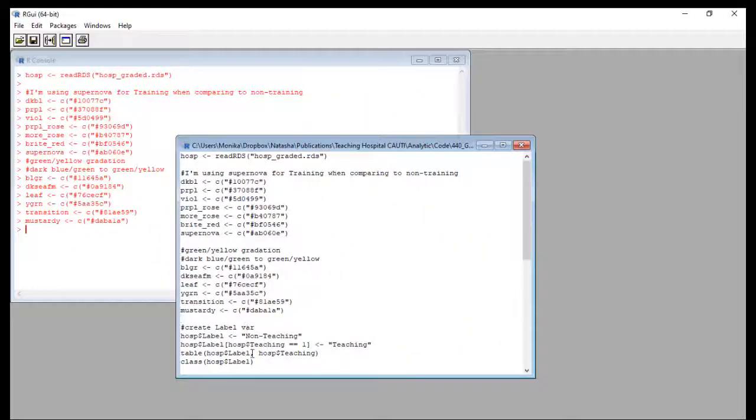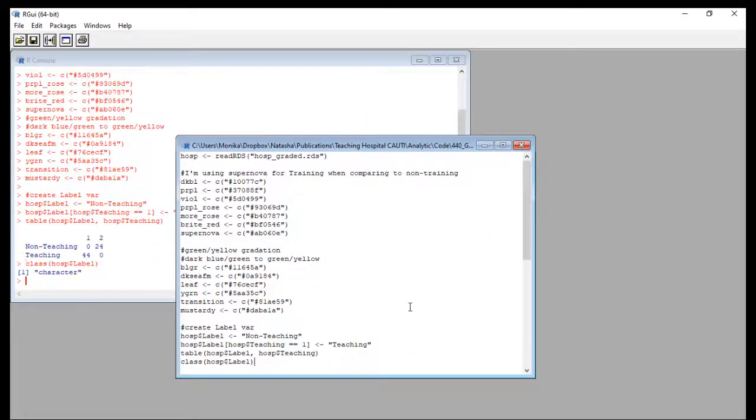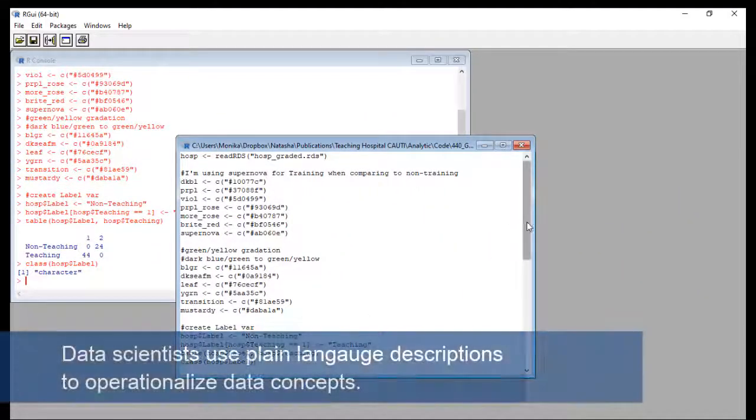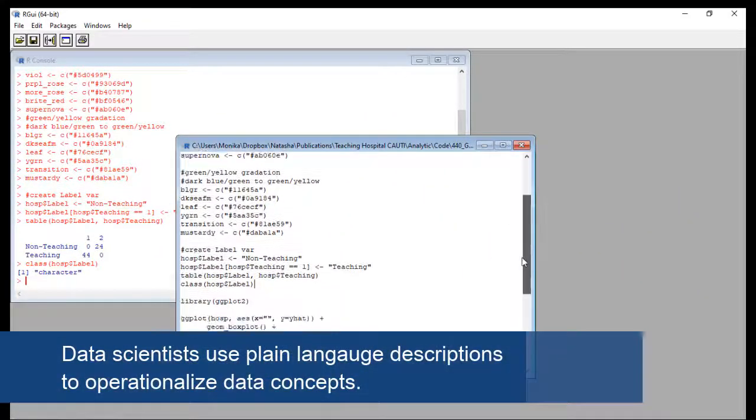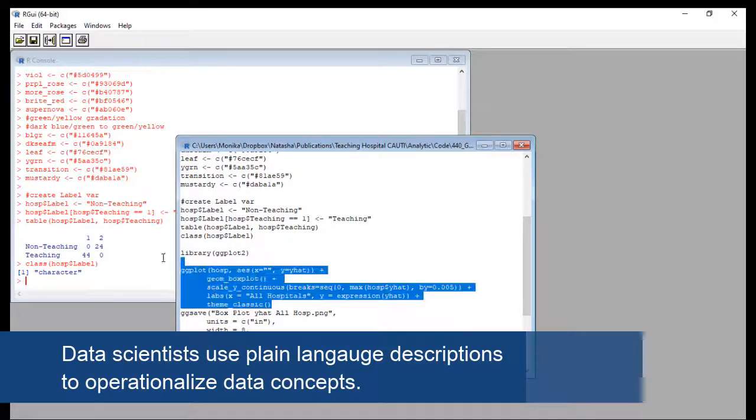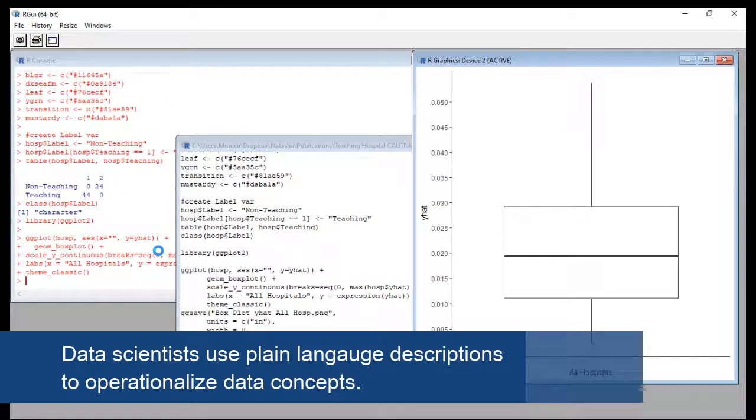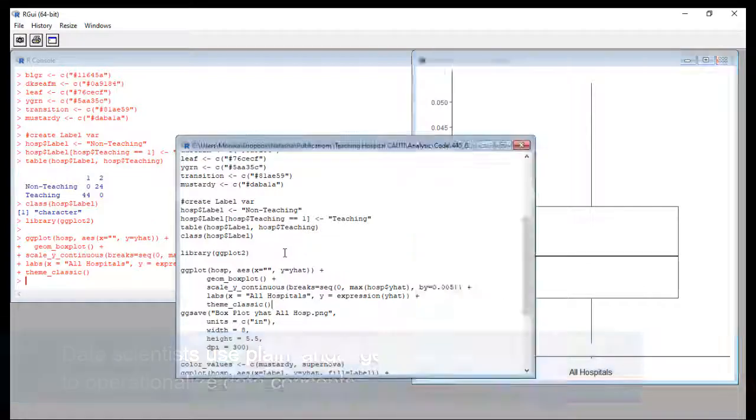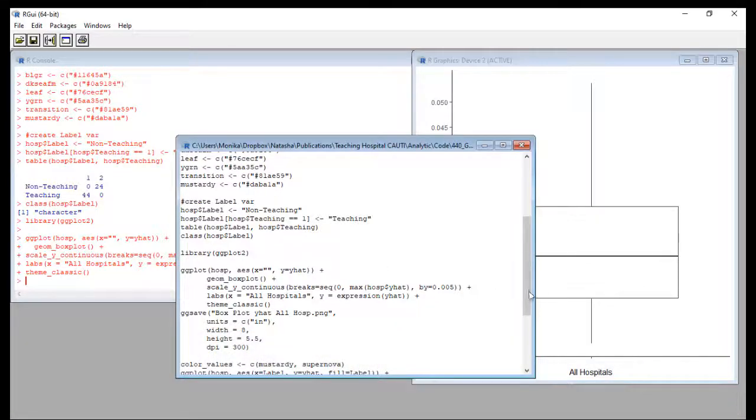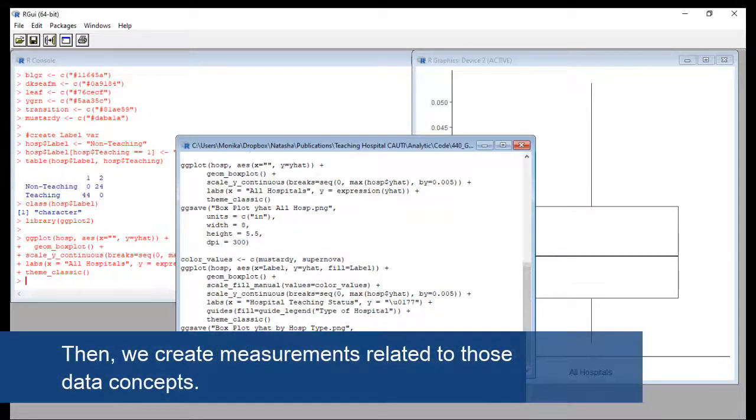If any startup wants to actually do data science about their product, they need to have plain language descriptions of what the product is supposed to do, so scientists and researchers can operationalize these ideas into data concepts.